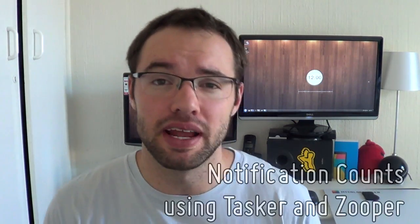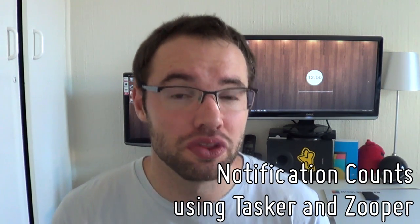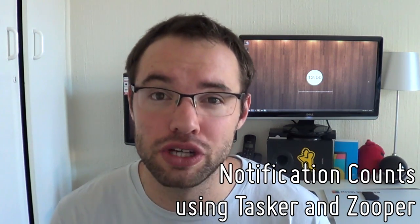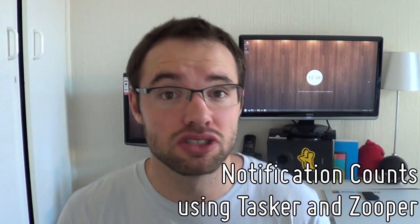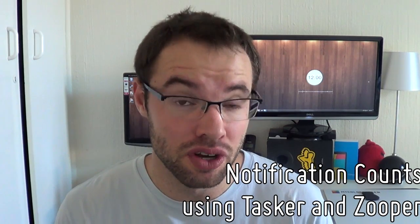Hey everyone, it is Marko here back once again from the MyColorScreen channel and in today's very special video I'll be explaining to you guys finally how to display any type of notification within Zooper widget using Tasker. So without any further ado, let us begin with today's new video.